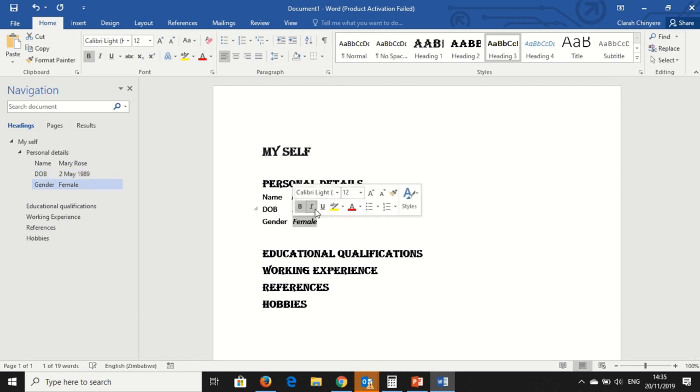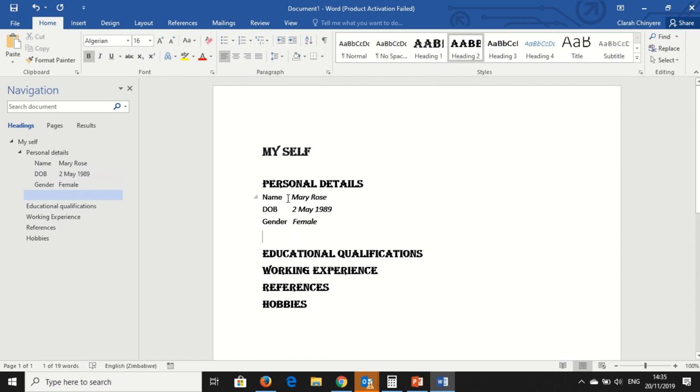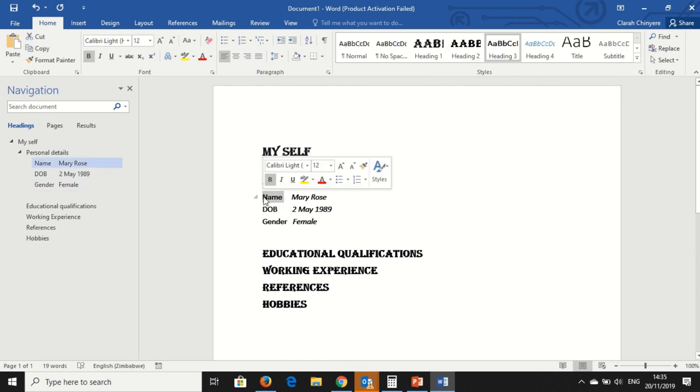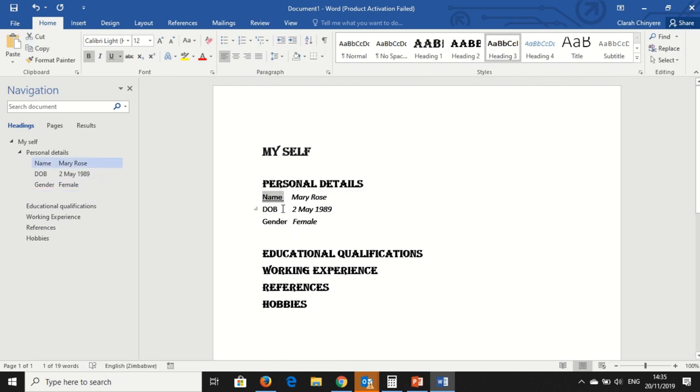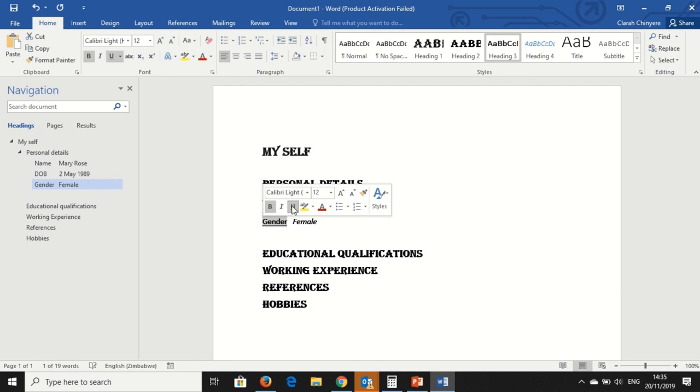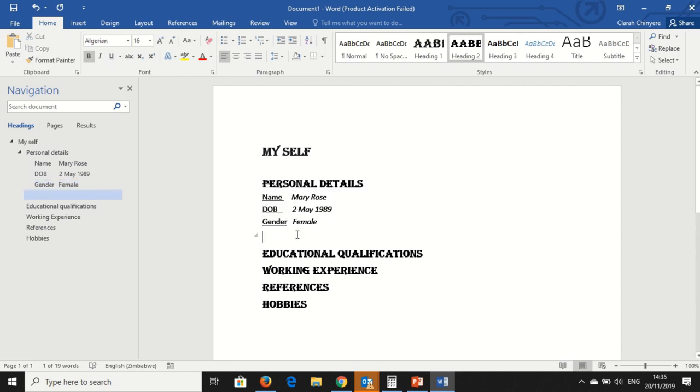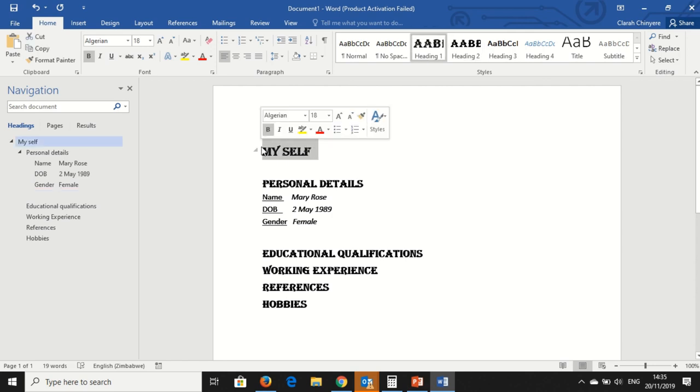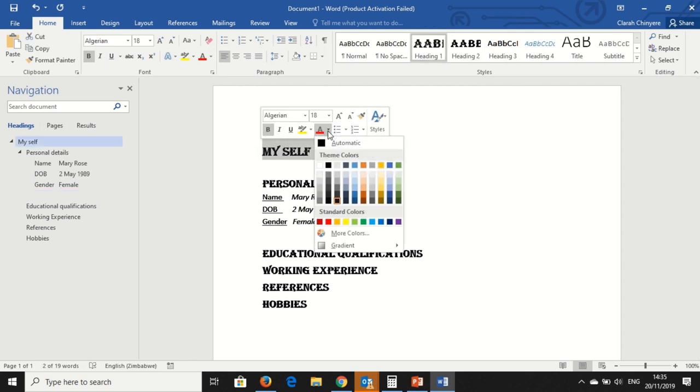You can choose to underline using this with the ruler beneath it. This is how you underline, and then I can also choose to change the font color. This is how you change your font color.